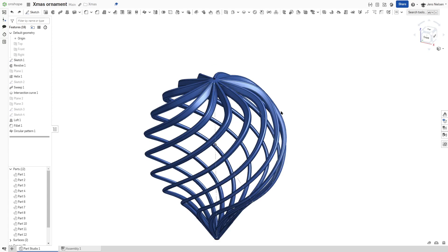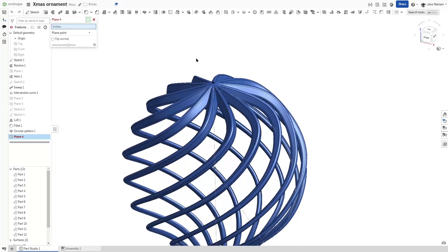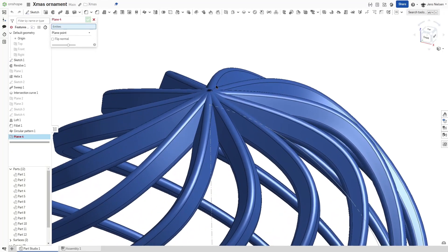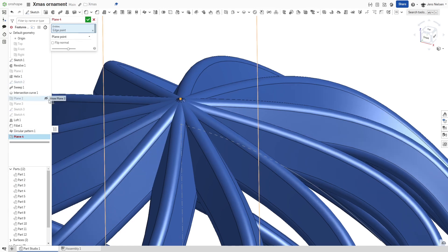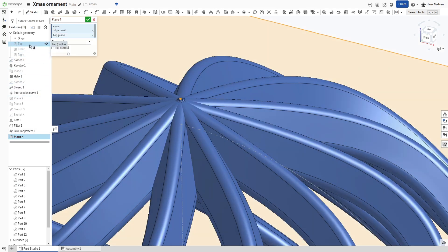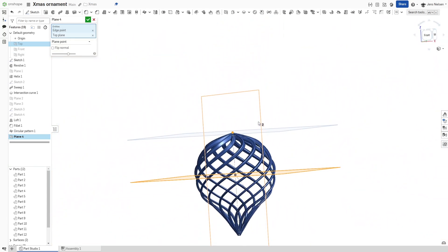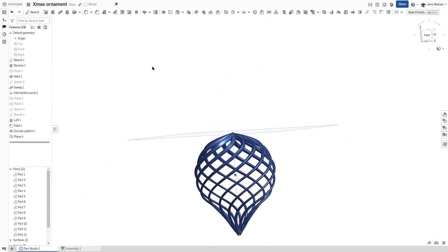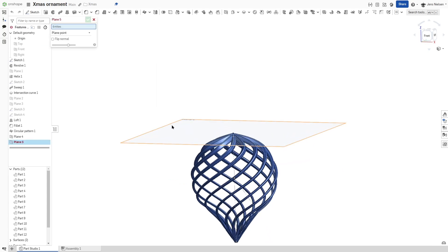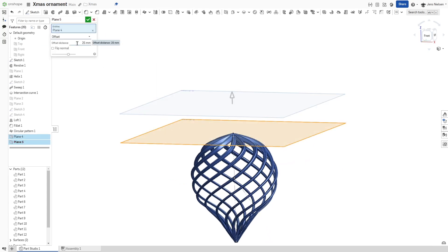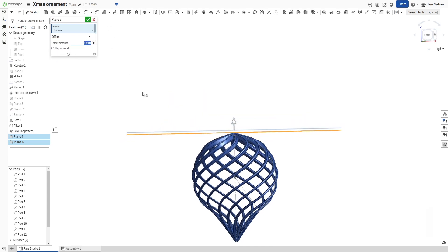Now for the eyelet, let's define one plane with that vertex and the top plane. There it is.